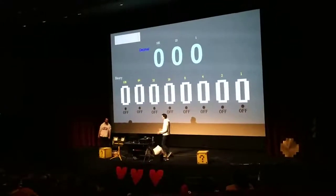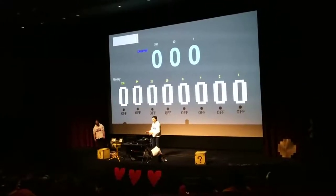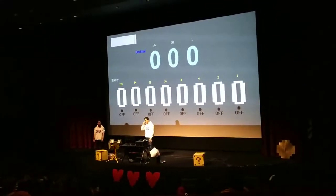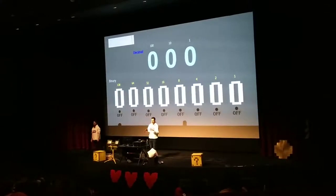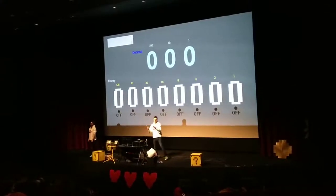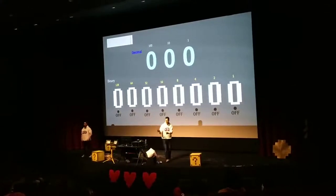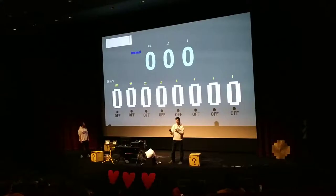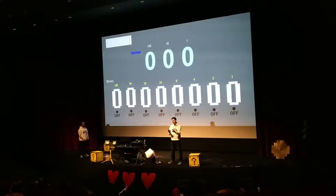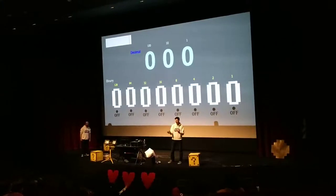We're going to have a quick look at that. We have this number calculator. Now, most of you are probably used to working either in 1s, 10s, or working in units, 10s and 100s.